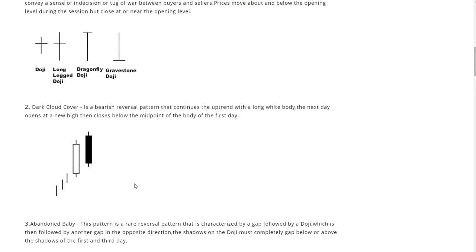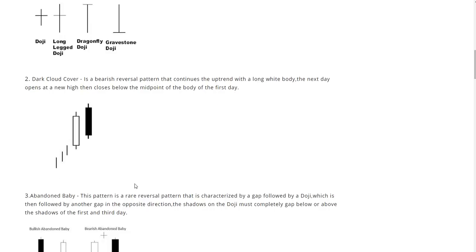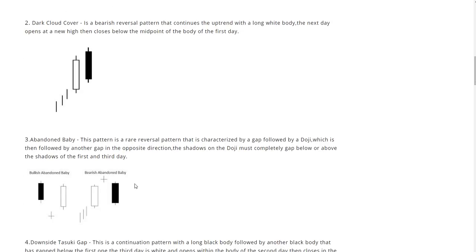Up next we have the dark cloud cover. This is a bearish reversal pattern that continues uptrend with a long white body. The next day opens at a new high then closes below the midpoint of the body of the first day.